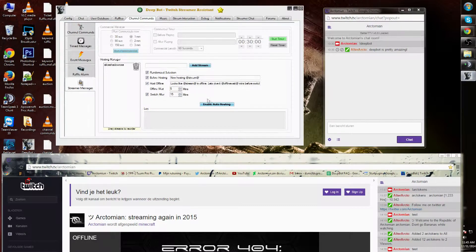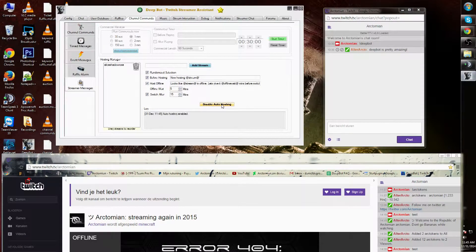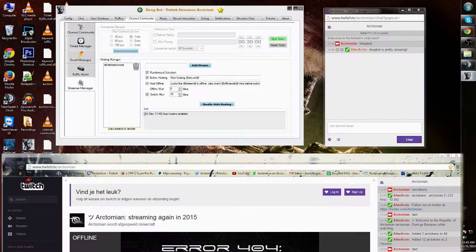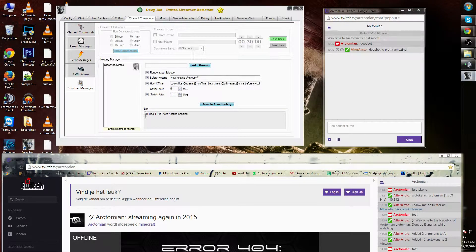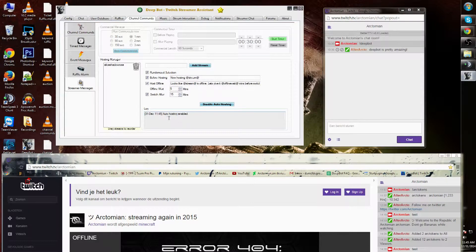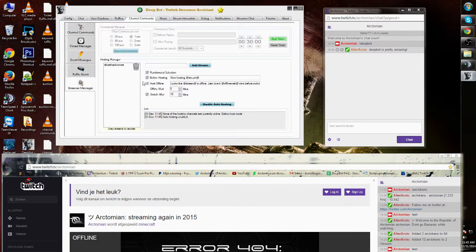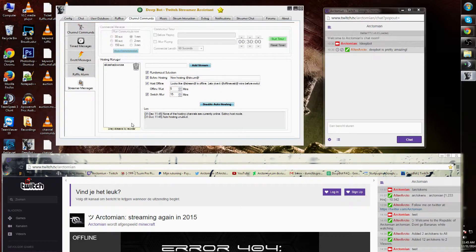Lastly, I can enable auto hosting. As you can see, there's a small log underneath here. It will show every command for people that I want to host.